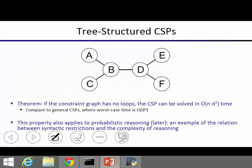Now we'll look at a different kind of structure: tree structure. Everything can be connected, but only as a tree. The theorem is: if the constraint graph has no loops (it's a tree-structured constraint graph), the CSP can be solved in O(n × d²) time, where n is the number of variables. Contrast this with the worst-case backtracking running time of d^n — exponential in n versus linear in n.